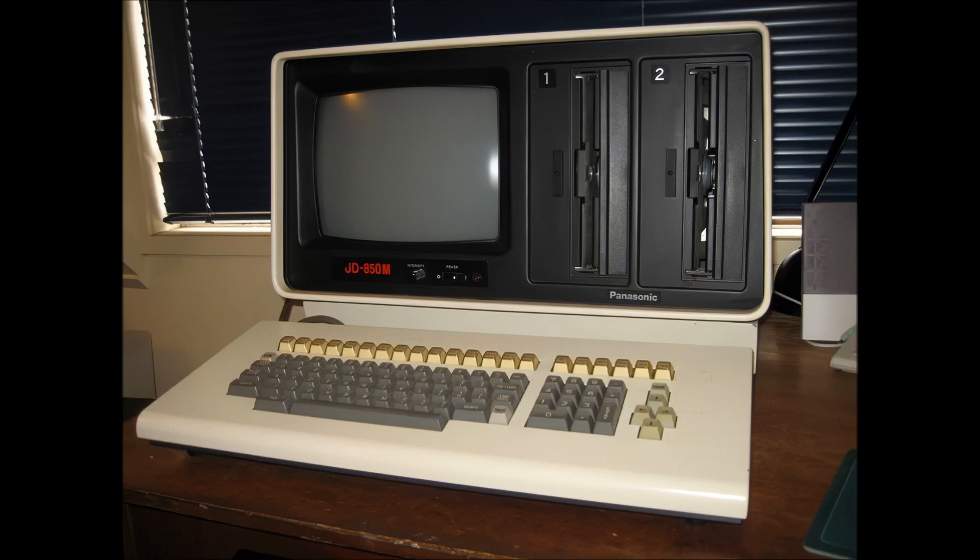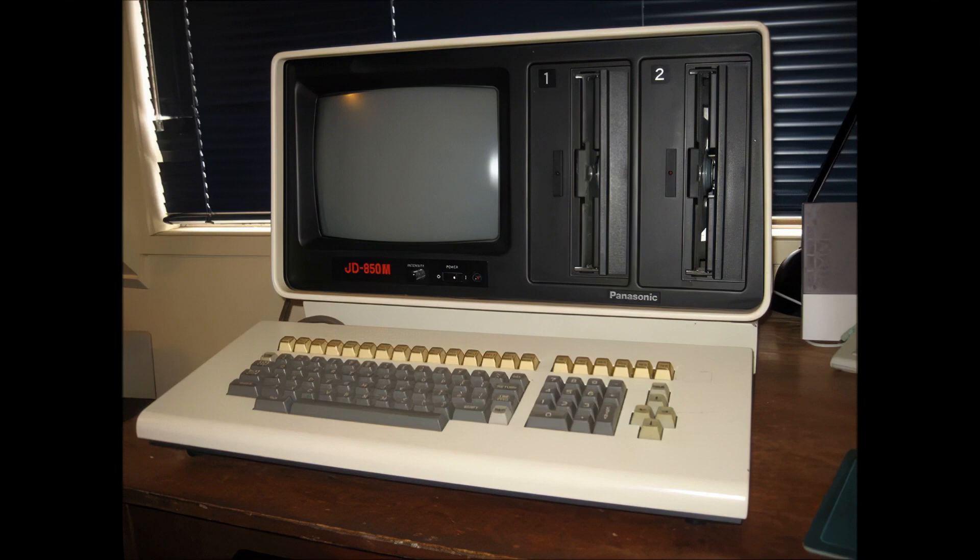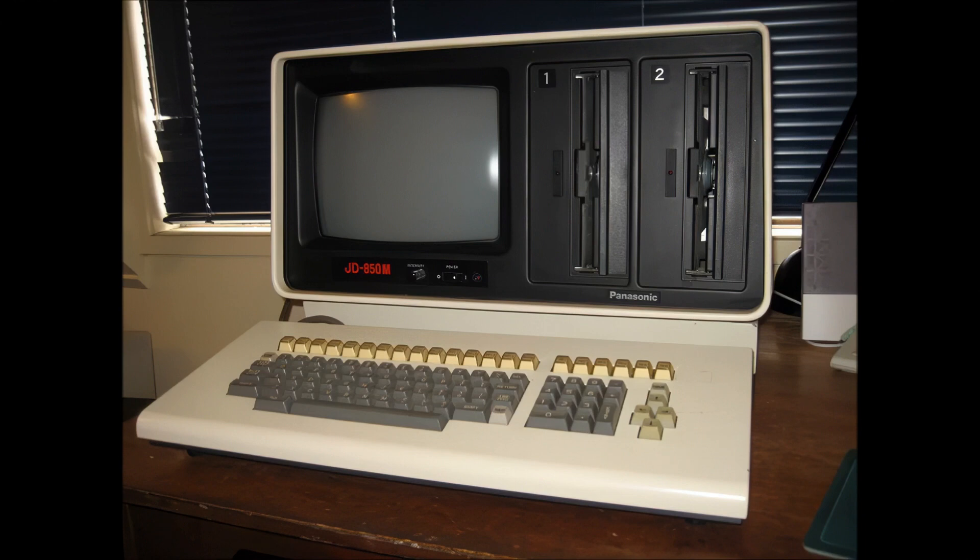I acquired the machine quite accidentally and at no cost apart from pickup. The owner was about to dump it. My initial thoughts were just to store it and pass it on in the future. But after seeing it work and noticing that it was in museum quality condition, I decided to keep it.